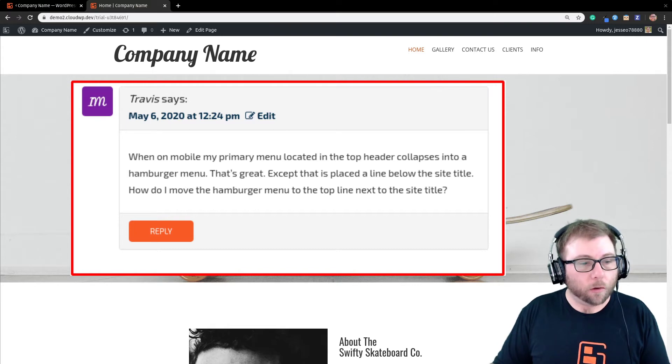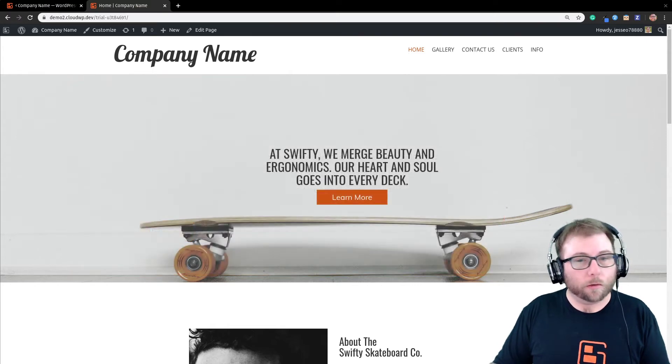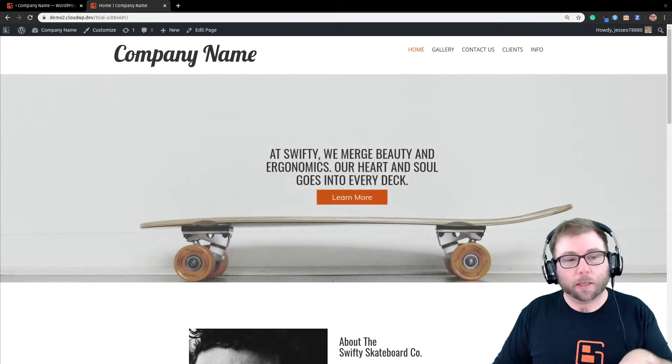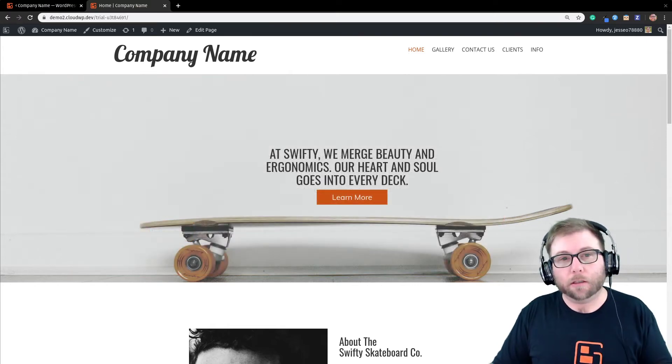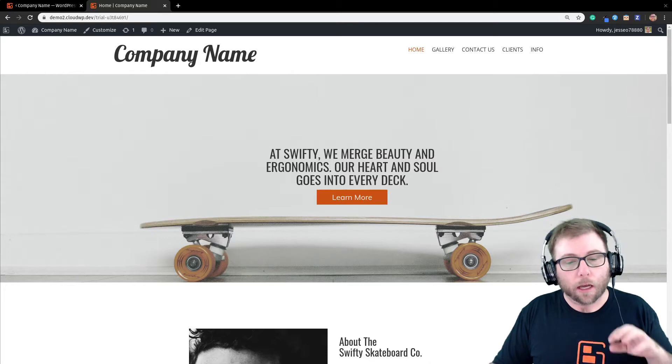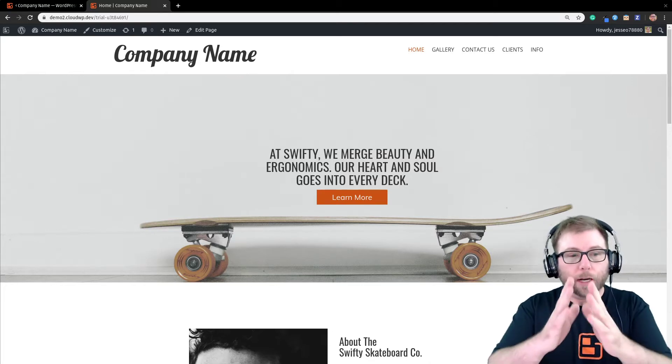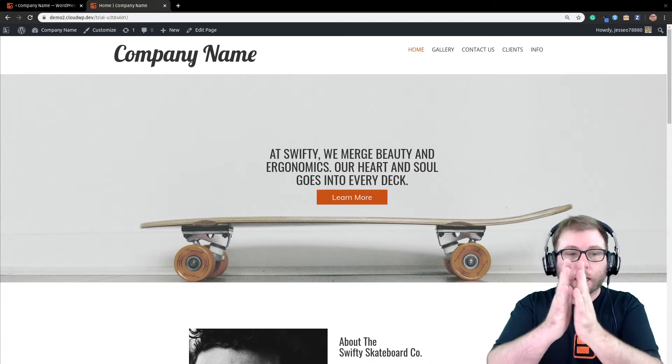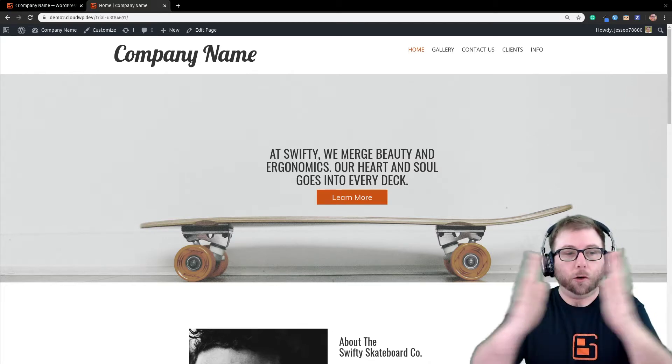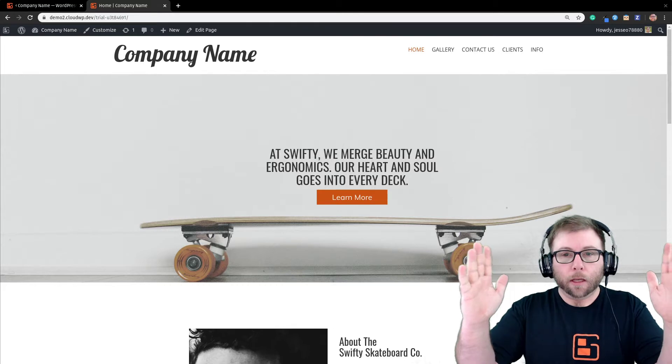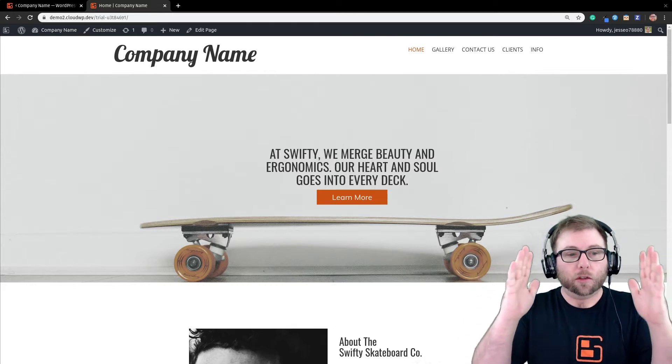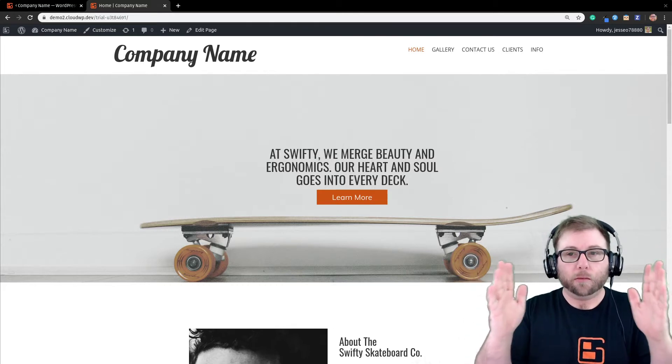So, great question, Travis. BoldGrid's theme framework is based on something called Bootstrap, and what Bootstrap does is it creates a grid that is 12 columns wide.